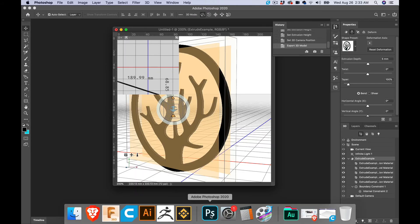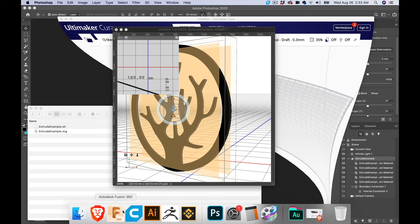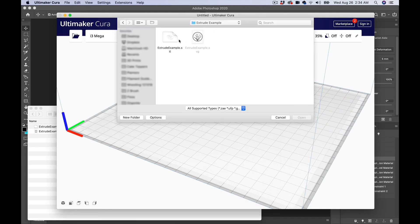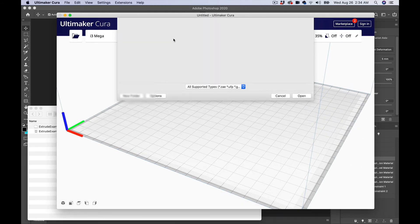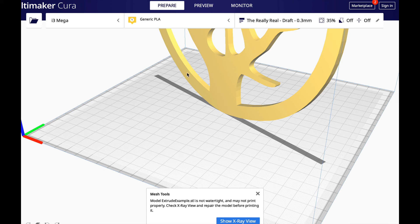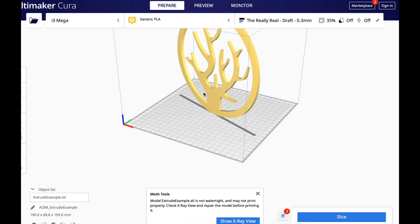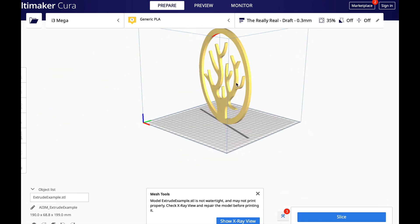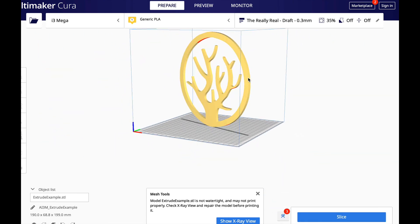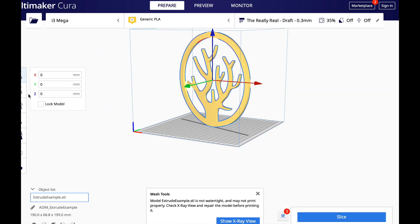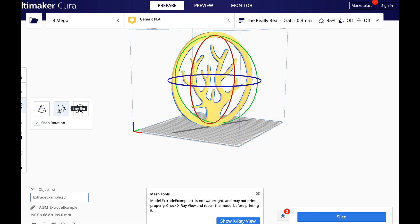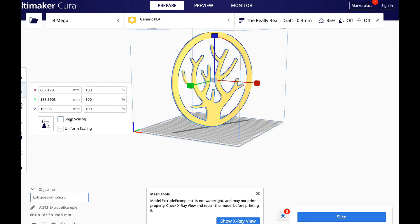We'll go over here to Cura. We're going to open up the file and it comes in here. There you go, there's your 3D extruded file from Illustrator to Photoshop.